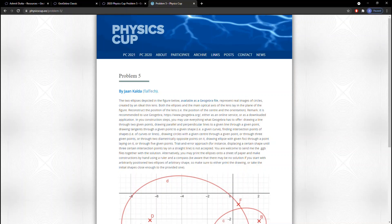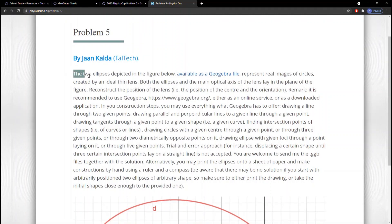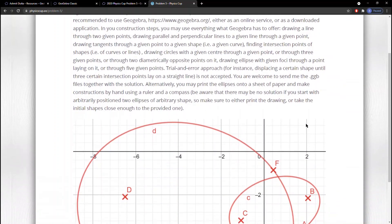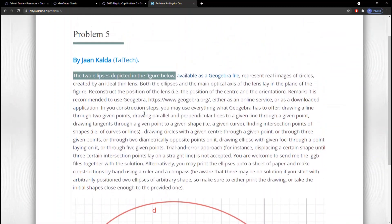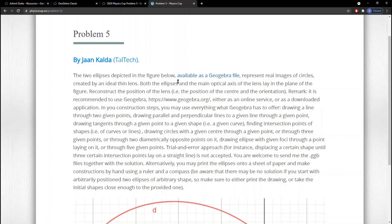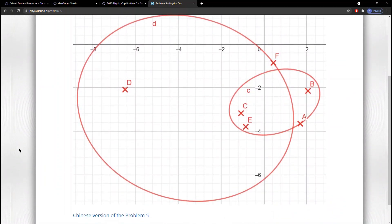Today we're discussing the solution to Physics Cup 2020 Problem 5. Reading through the problem: two ellipses are depicted in the figure, labeled D and C. They represent images of circles created by a thin ideal lens. There are two real circles, and these two real circles are reflected through a lens to output these ellipses.